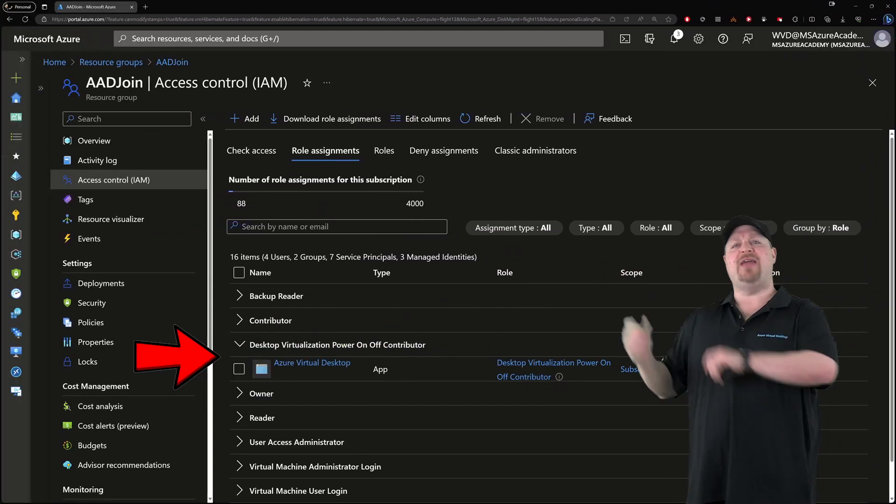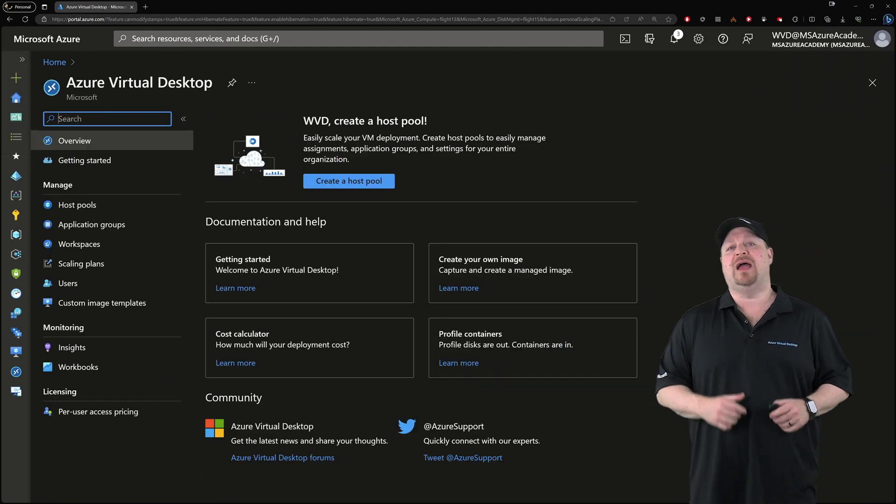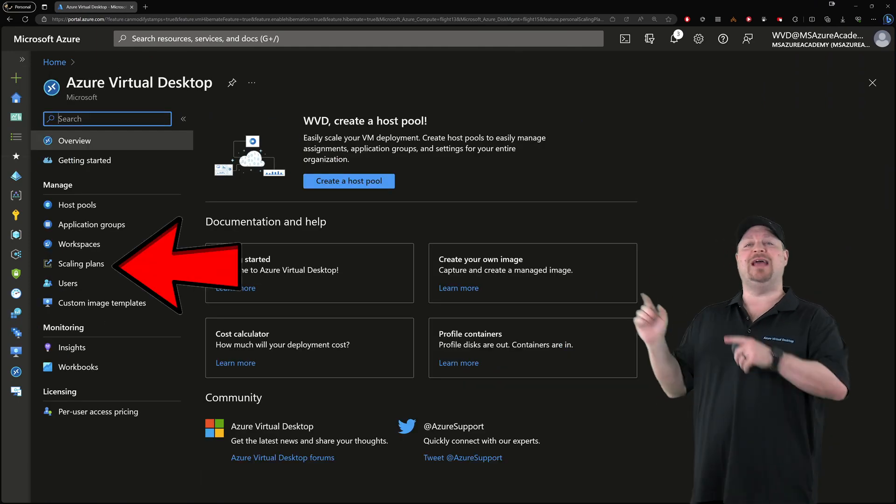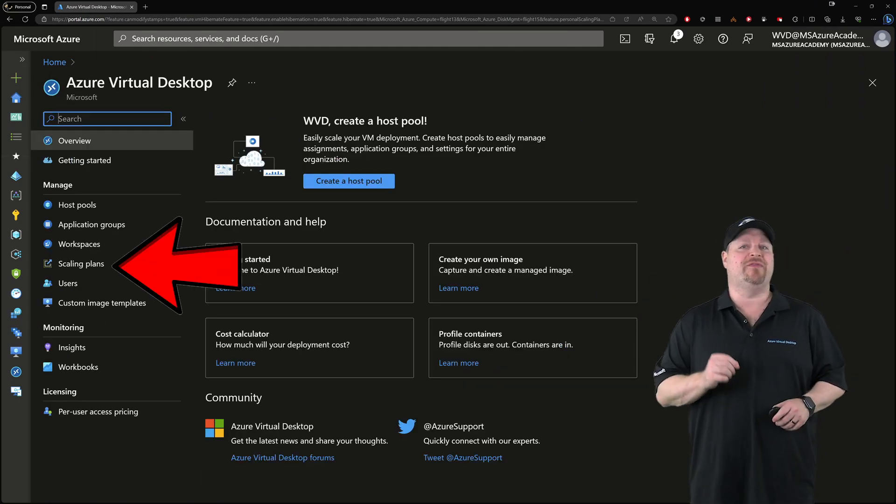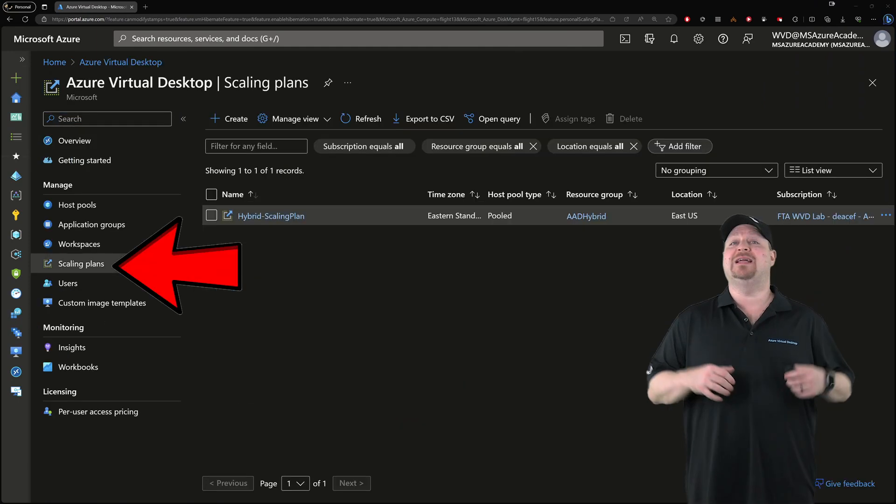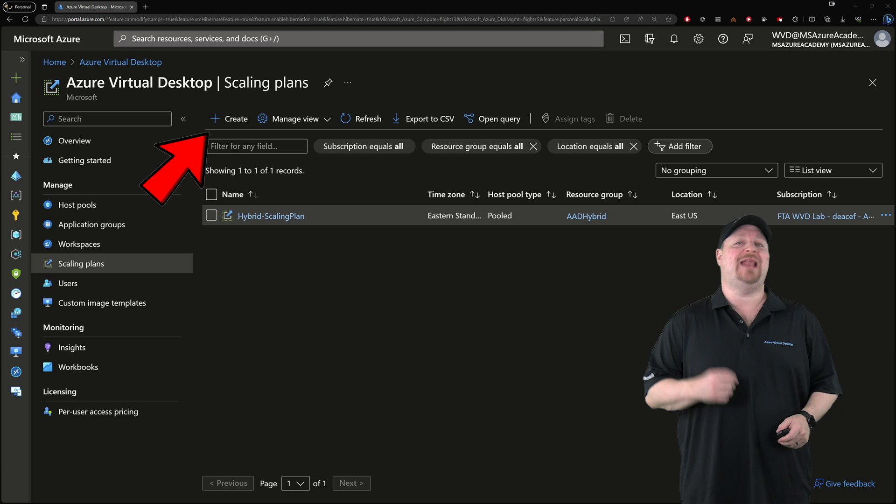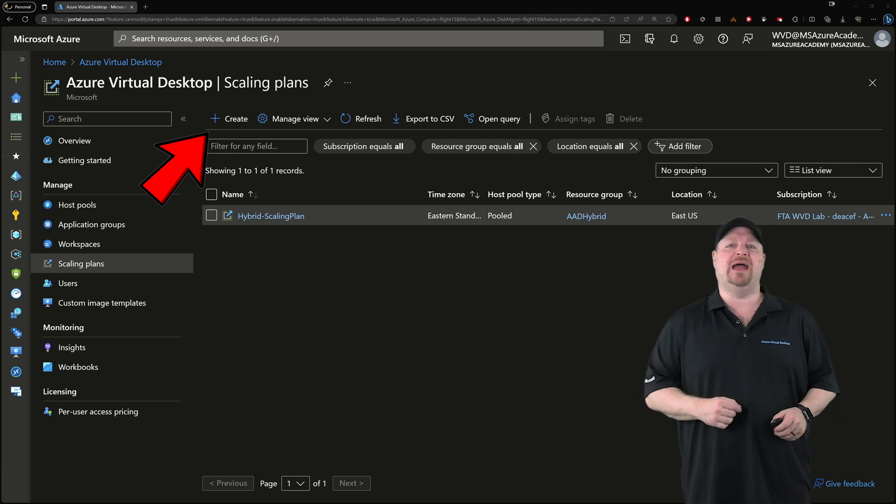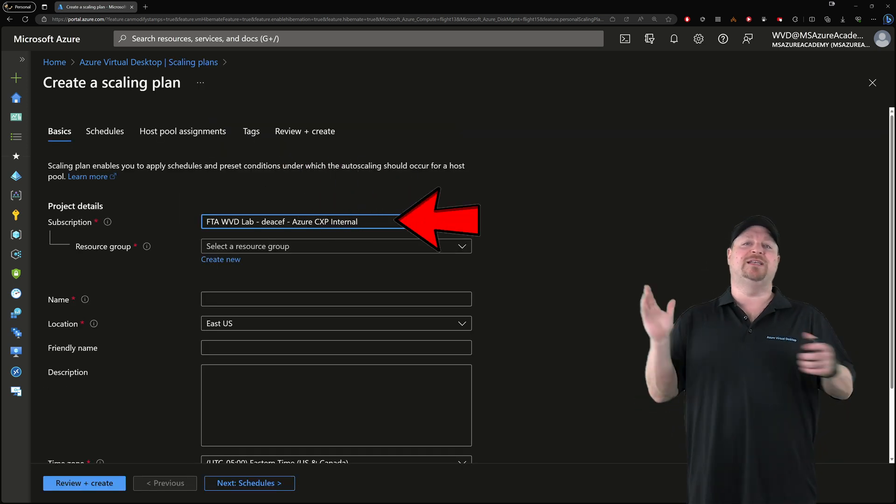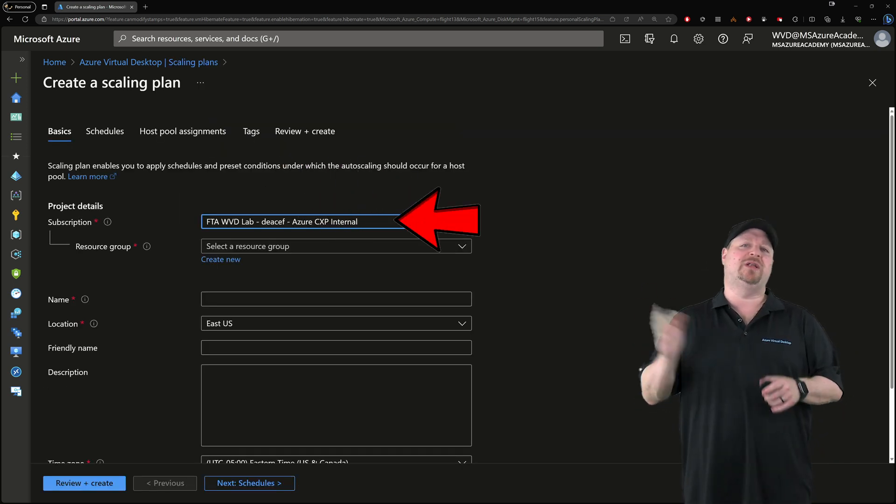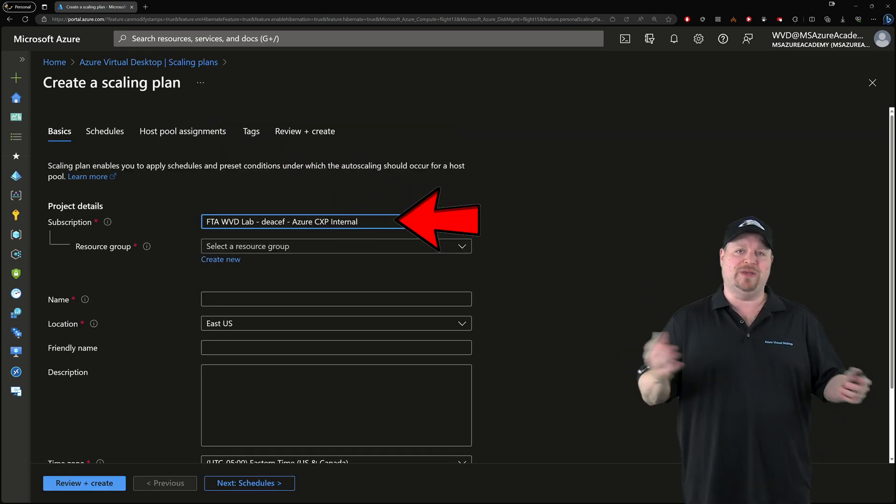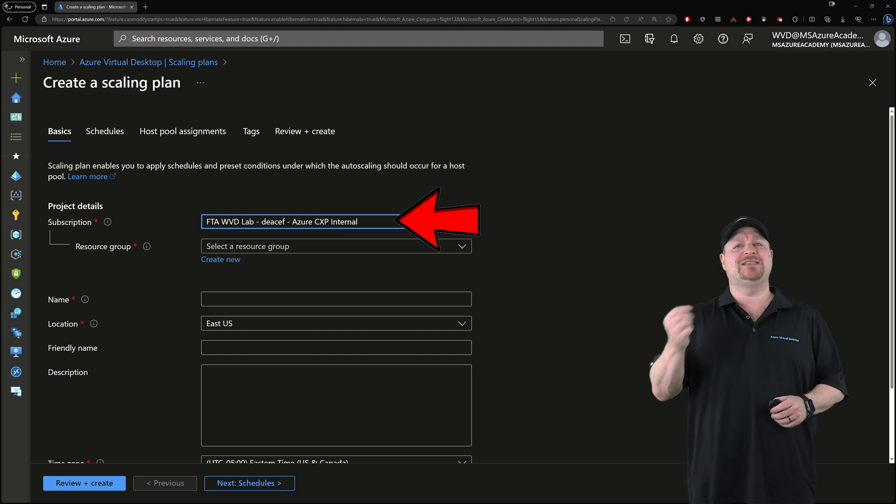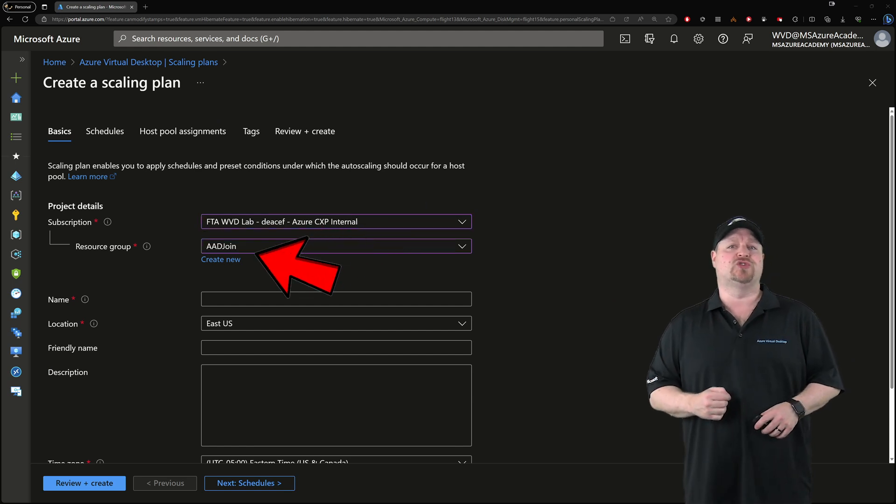Now jump over to the AVD portal and then go to scaling plans on the left. Let's click to create a new scaling plan. Select the same subscription that you granted the permissions in and select your resource group.